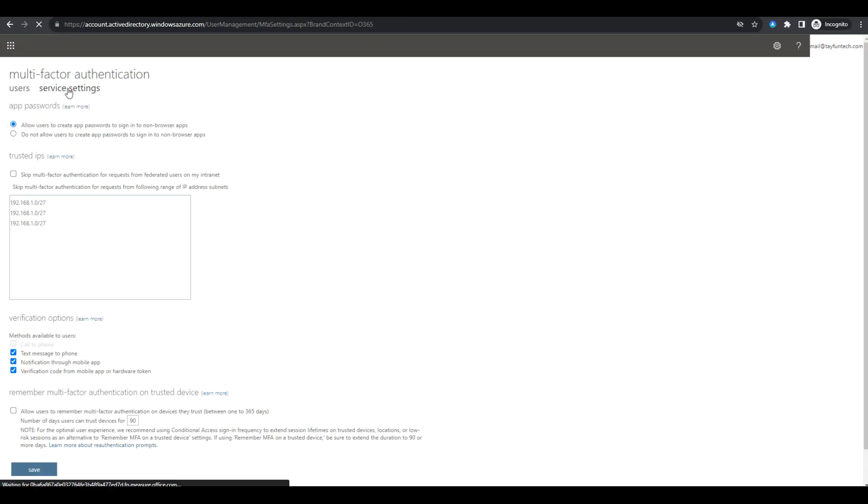In the service settings page, you can edit the authentication methods. Here you will need to disable authentication methods other than SMS by selecting or deselecting the checkboxes next to the relevant authentication methods.